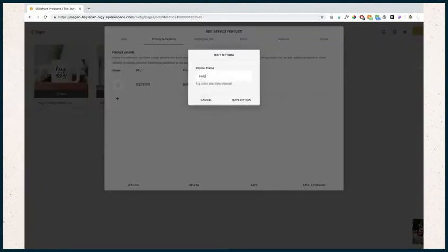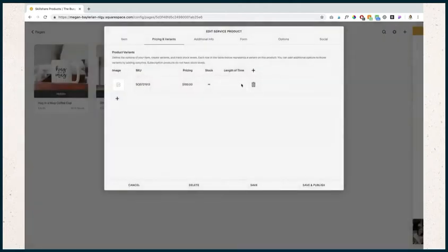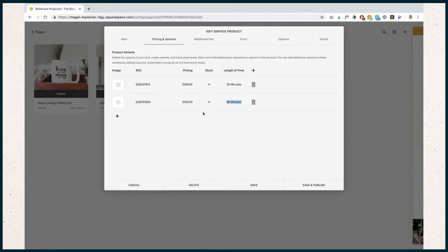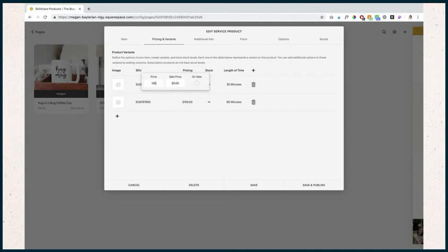For custom variations, let's say we can do length of consultation or length of time - we can do 30 minutes or 60 minutes. I just hit that enter button, so it's going to duplicate everything. I just have to go in and change what I want to change. The only thing I want to change, because I want to offer an unlimited amount of both, is the pricing. The pricing for 60 minutes is going to be $150.